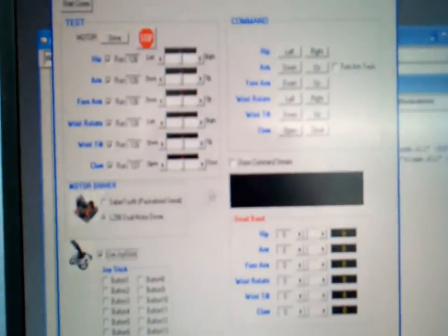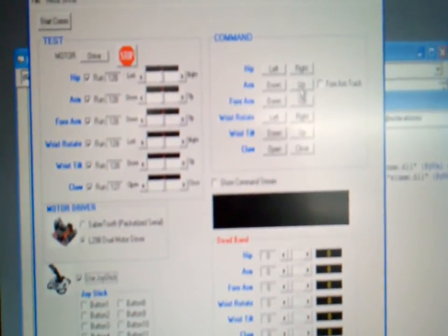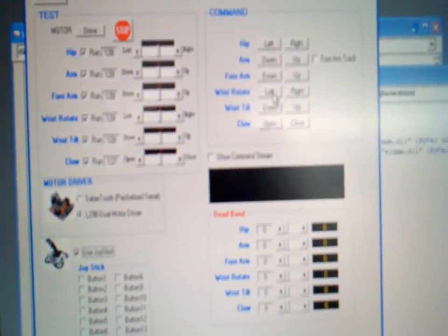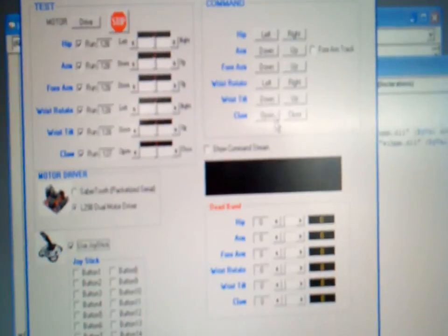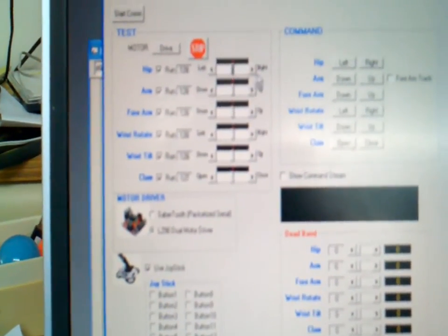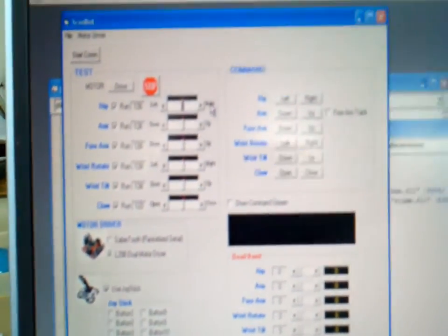This just tells me that I can move with the mouse, I can move the hip, the arm, the forearm, wrist rotate, claw, and of course this is my throttle positions here as well.